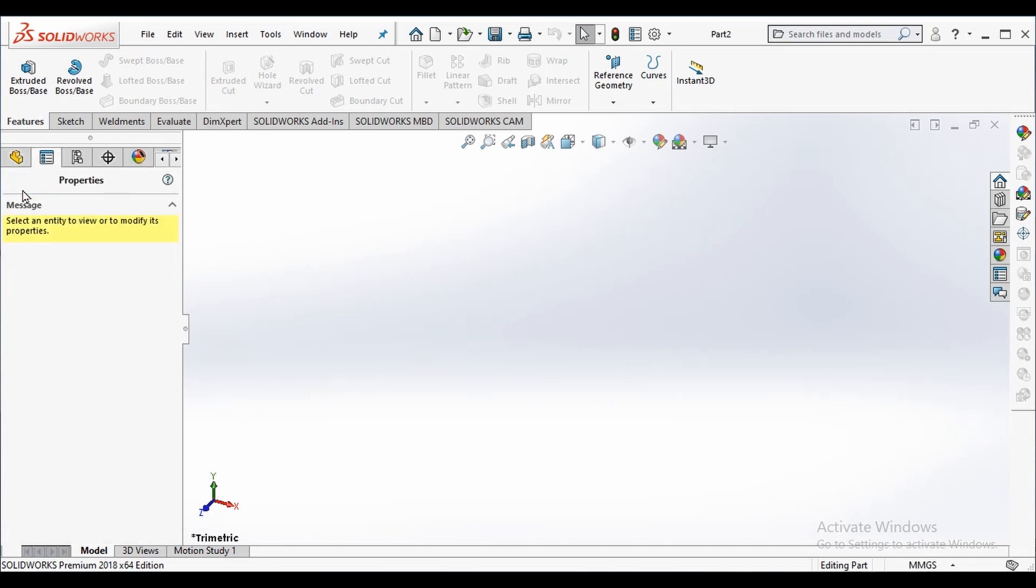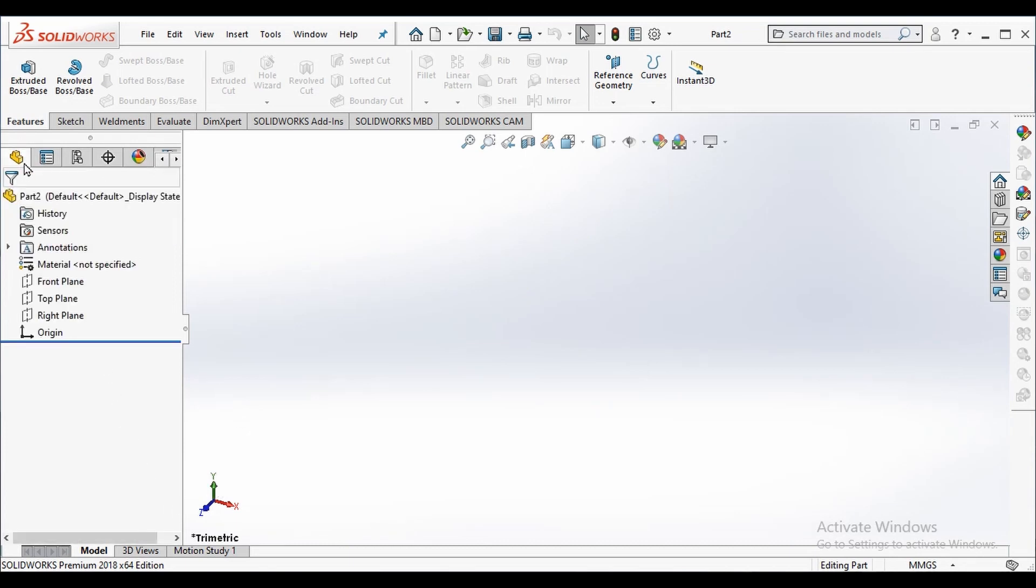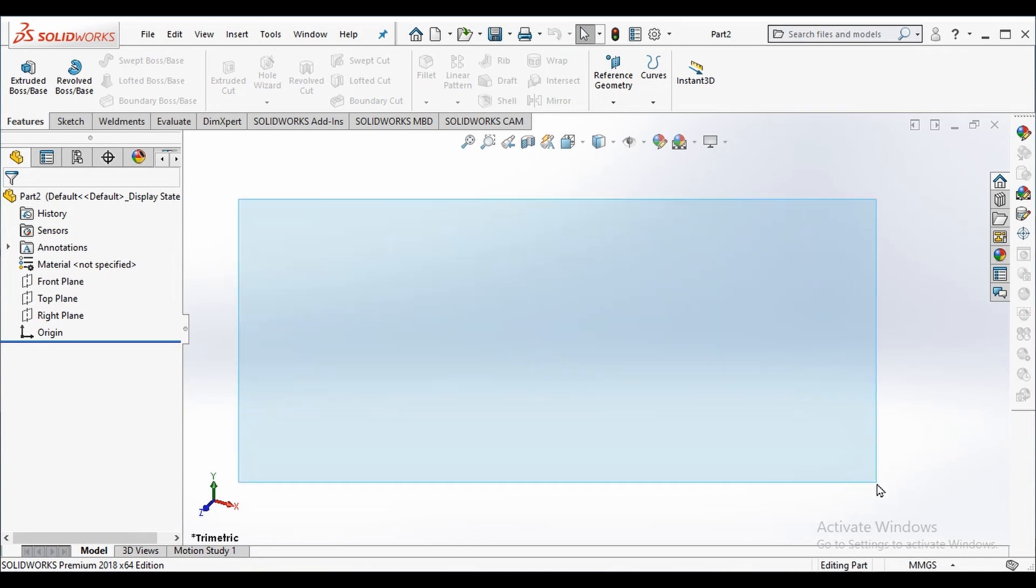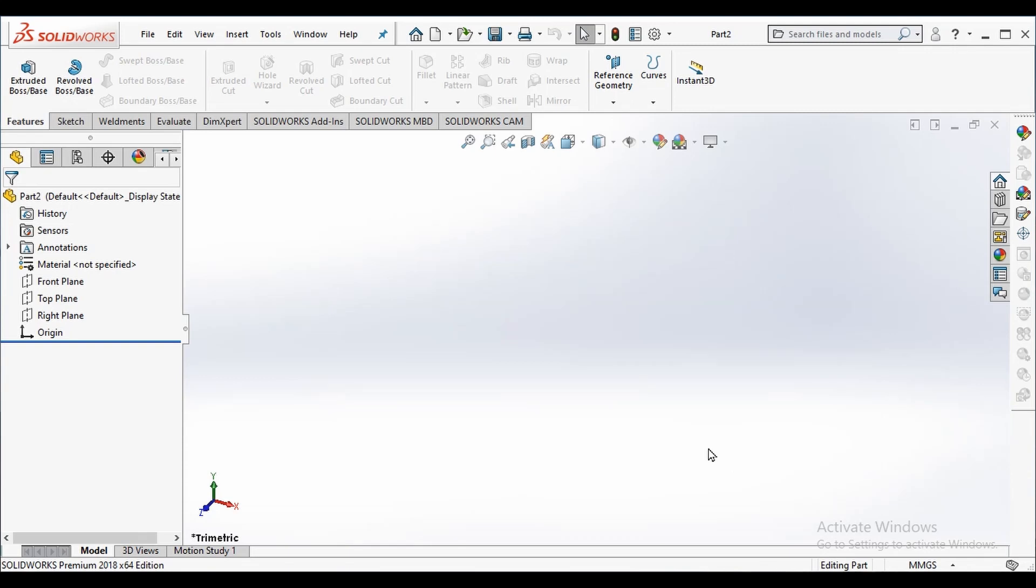This is the reference triad. This is the status bar down below where you can see the status of our drawings. This is the graphics area where we will be working. This is the heads up view toolbar.